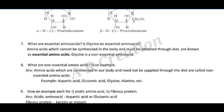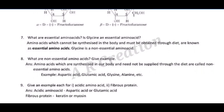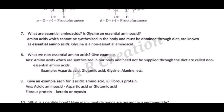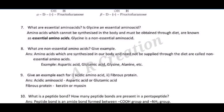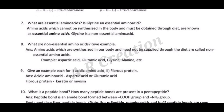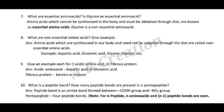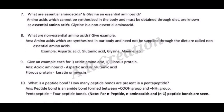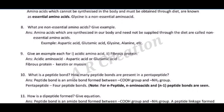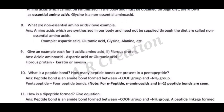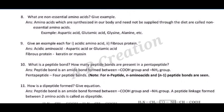Question nine: give an example each for (i) an acidic amino acid and (ii) a fibrous protein. Answer: (i) acidic amino acid — aspartic acid or glutamic acid; (ii) fibrous protein — keratin or myosin. Question ten: what is a peptide bond? How many peptide bonds are present in a pentapeptide? Answer: a peptide bond is an amide bond formed between a –COOH group and a –NH2 group. A pentapeptide has four peptide bonds.